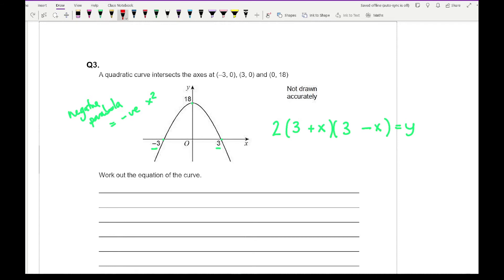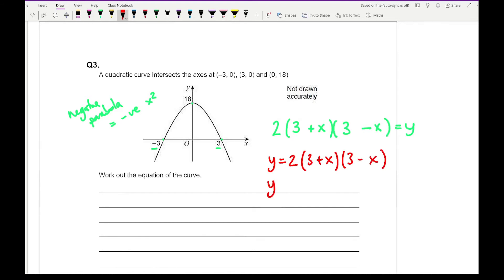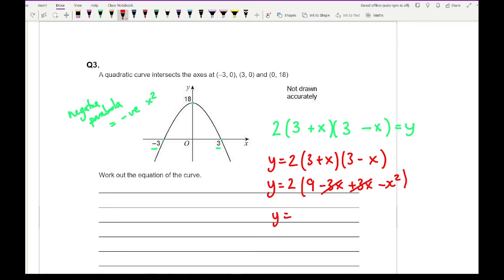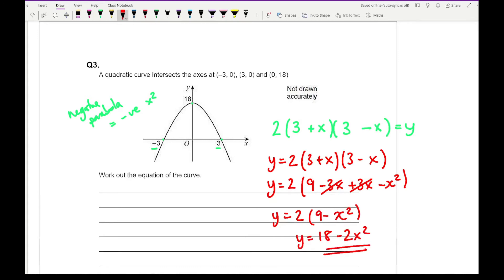What I then need to do is expand it. Writing the equation as y equals 2 times (3 plus x)(3 minus x), expanding the brackets gives 9 minus 3x plus 3x minus x squared. The x terms cancel out, so we get y equals 2 lots of (9 minus x squared), which gives y equals 18 minus 2x squared. And there is the equation of that parabola.